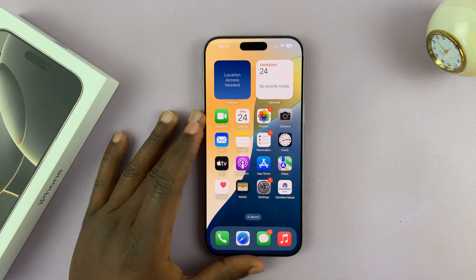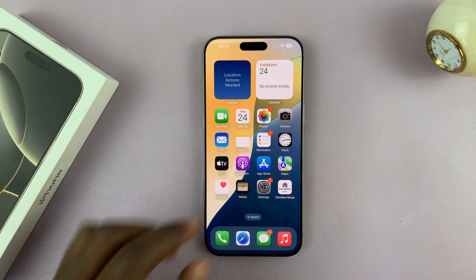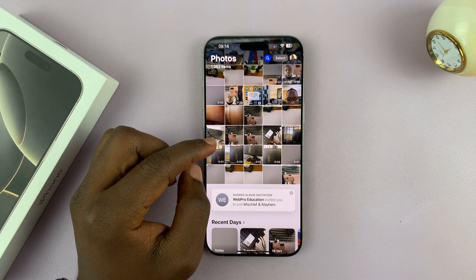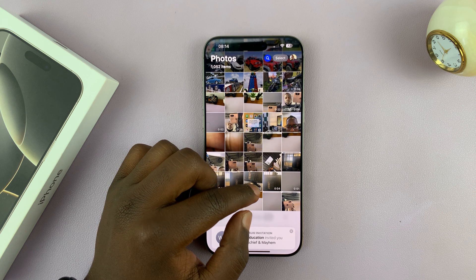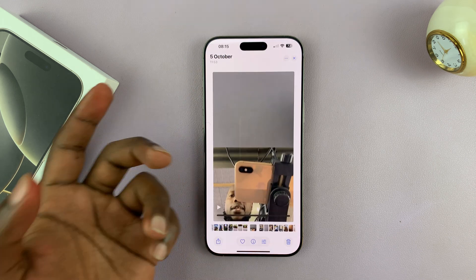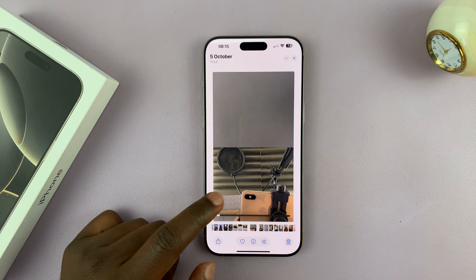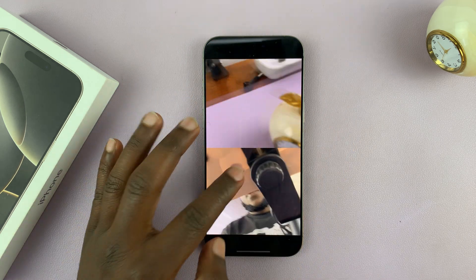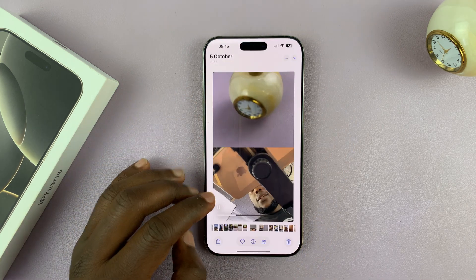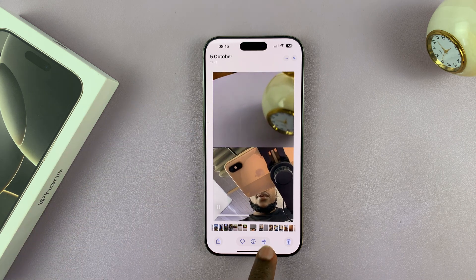I'll be showing you how to trim videos on your iPhone 16 or iPhone 16 Pro. Let's say you took a video — I'm going to select a video. I have this one, and this is a 22-second video. Let's say I want to trim either the front part or the end part.